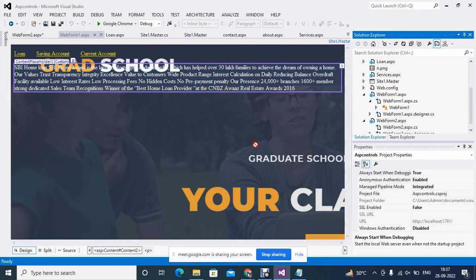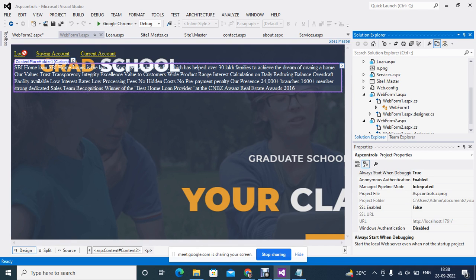So master page, this is the concept of master page. Your task today is to practice the master pages and these also, link buttons also. Try to write down the code of link buttons also like I did in the previous class and master page you will complete.